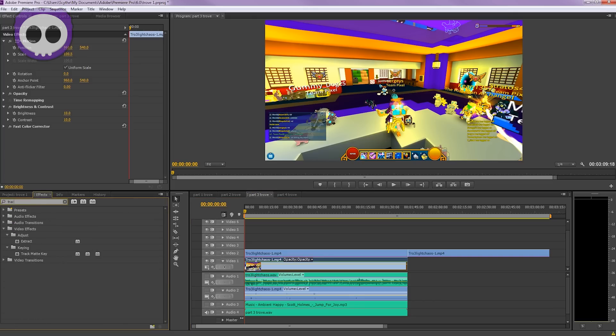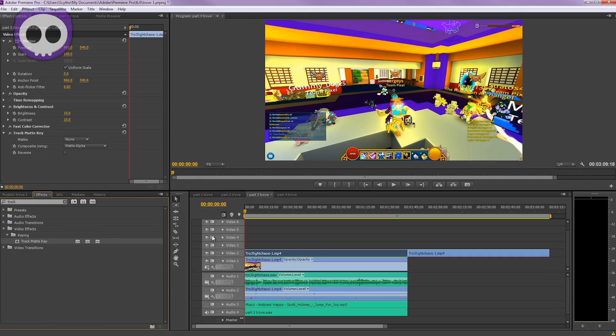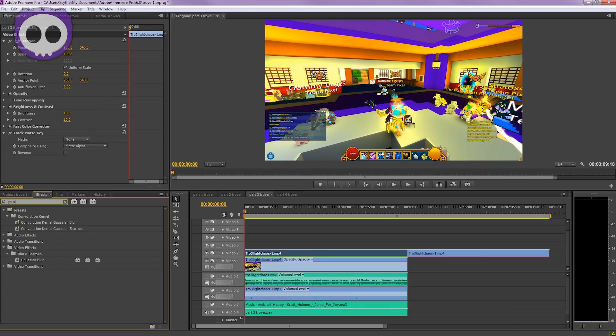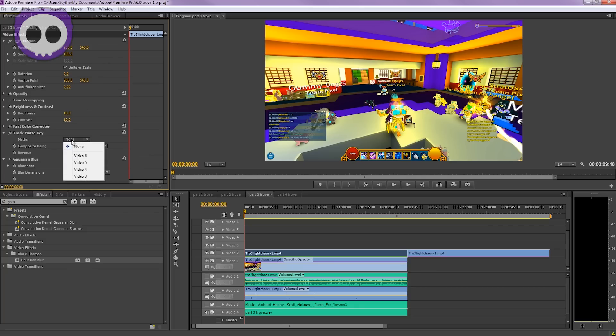For the effects, go to Track Matte Key and throw that onto the layer. Then add Gaussian Blur and make sure the Gaussian Blur is underneath Track Matte.